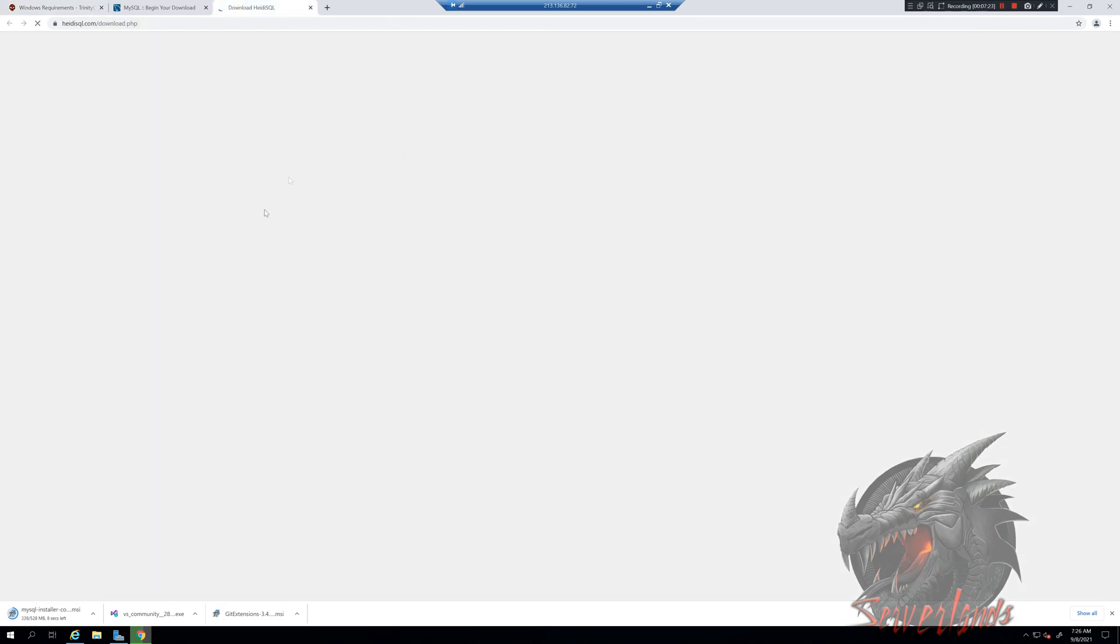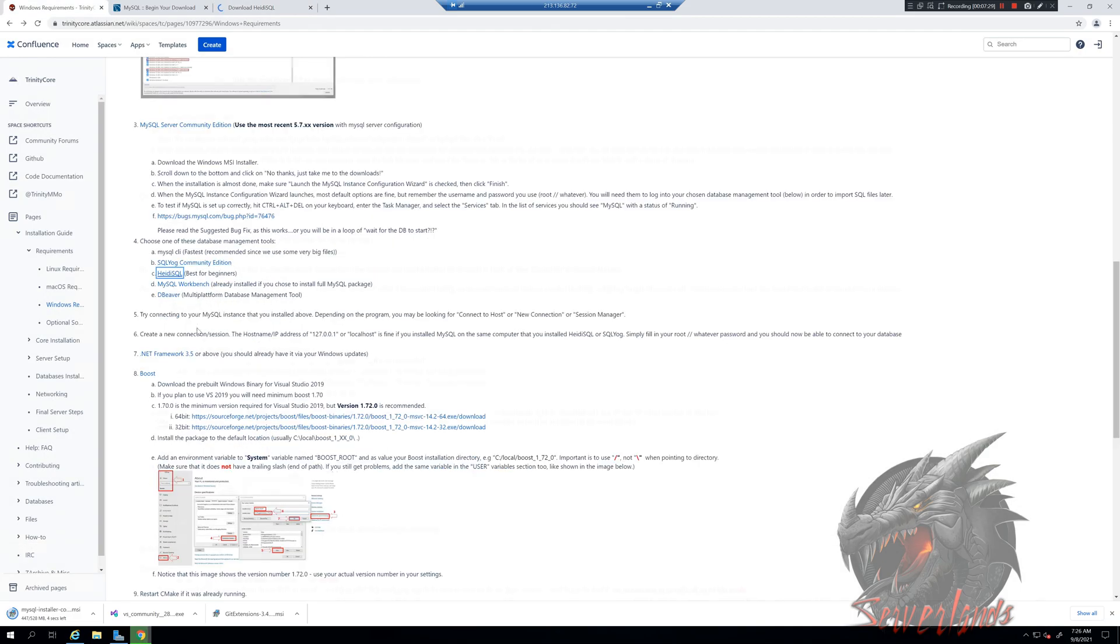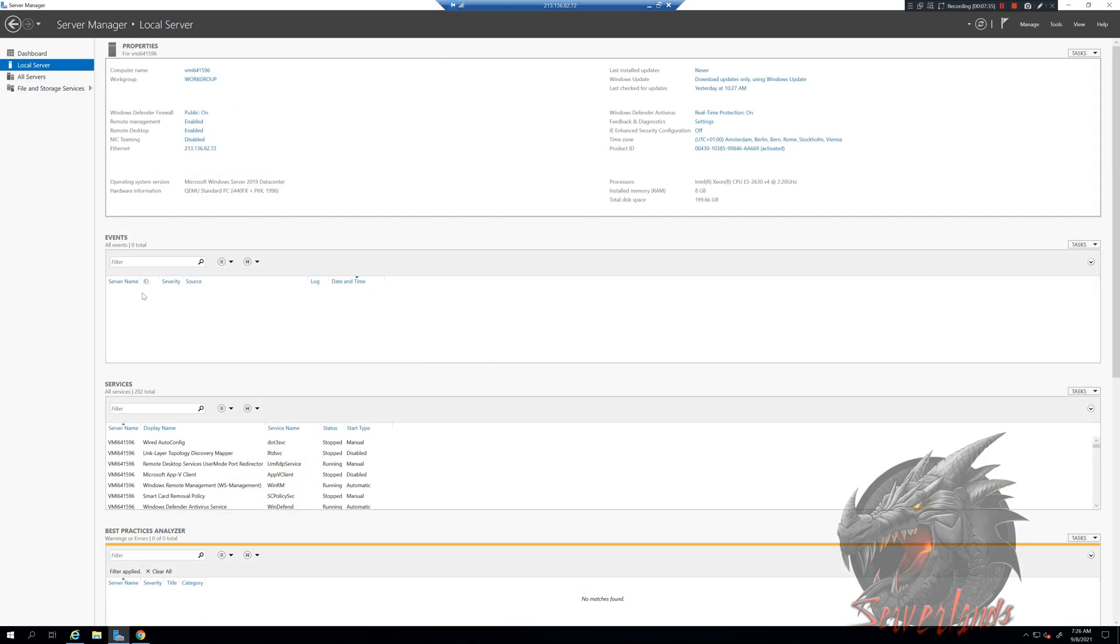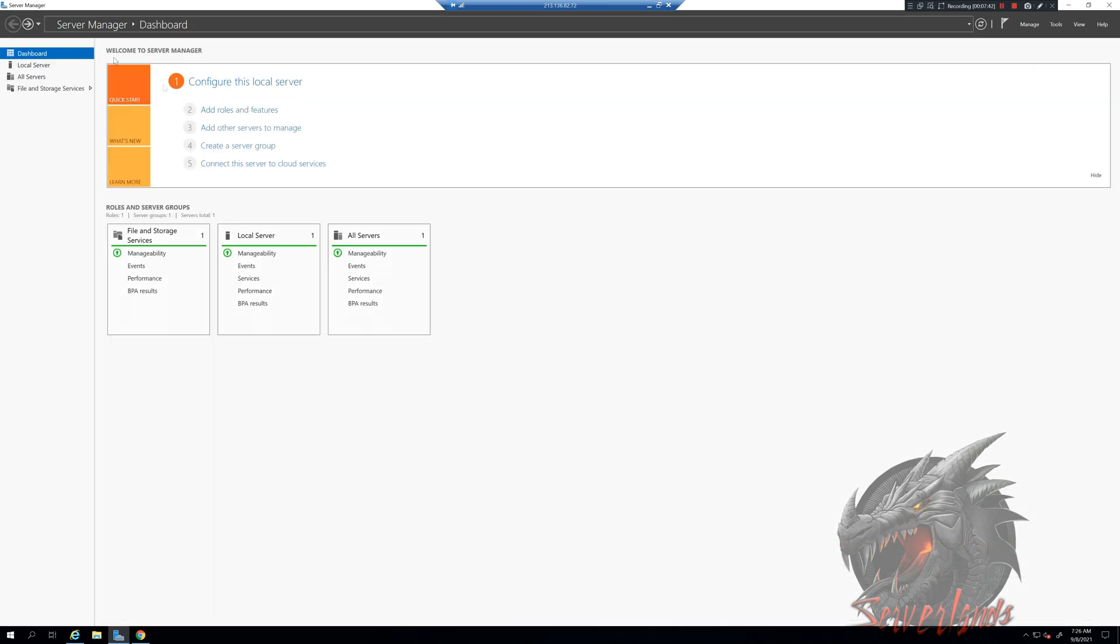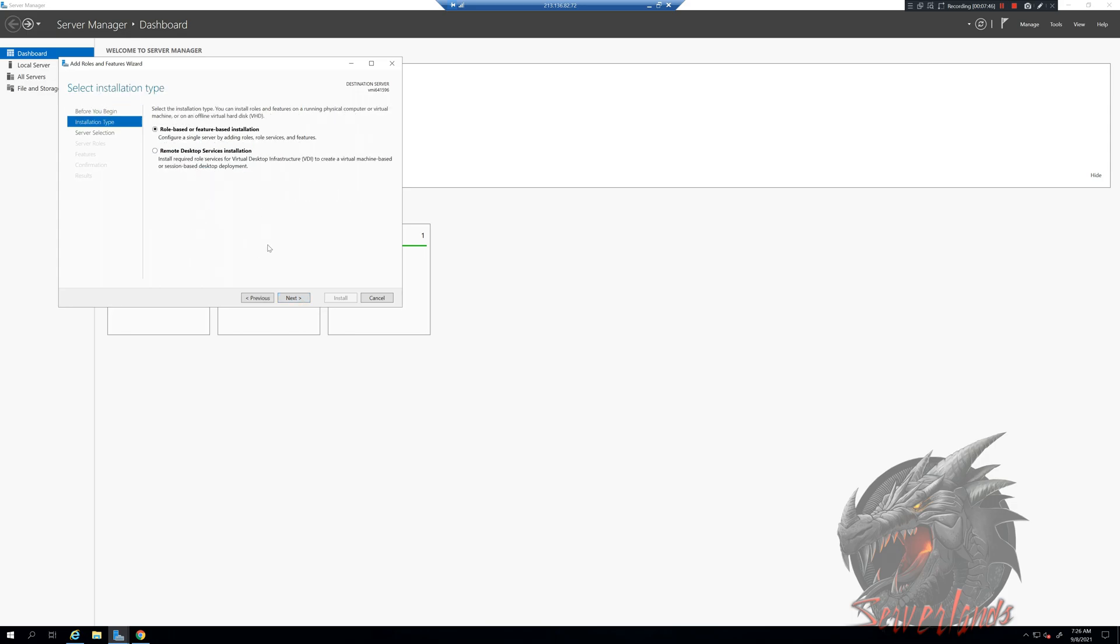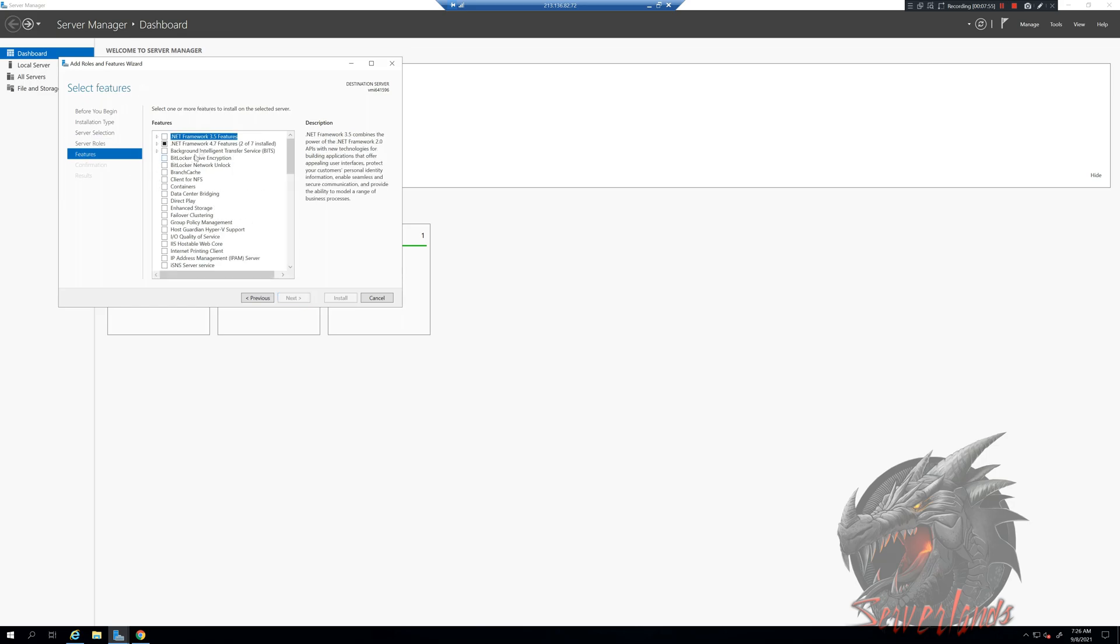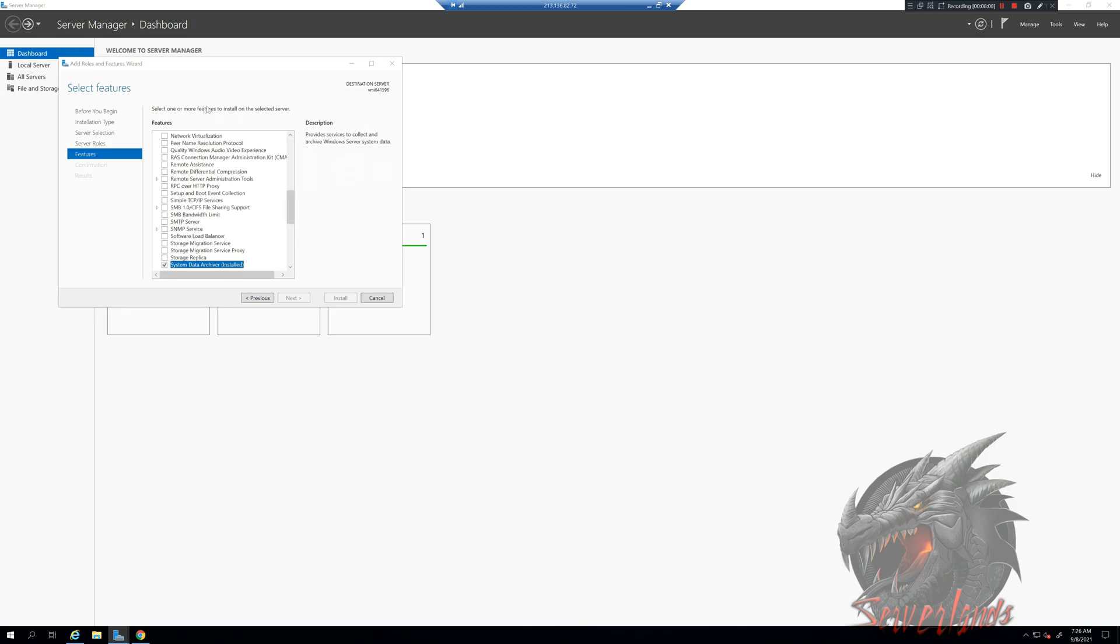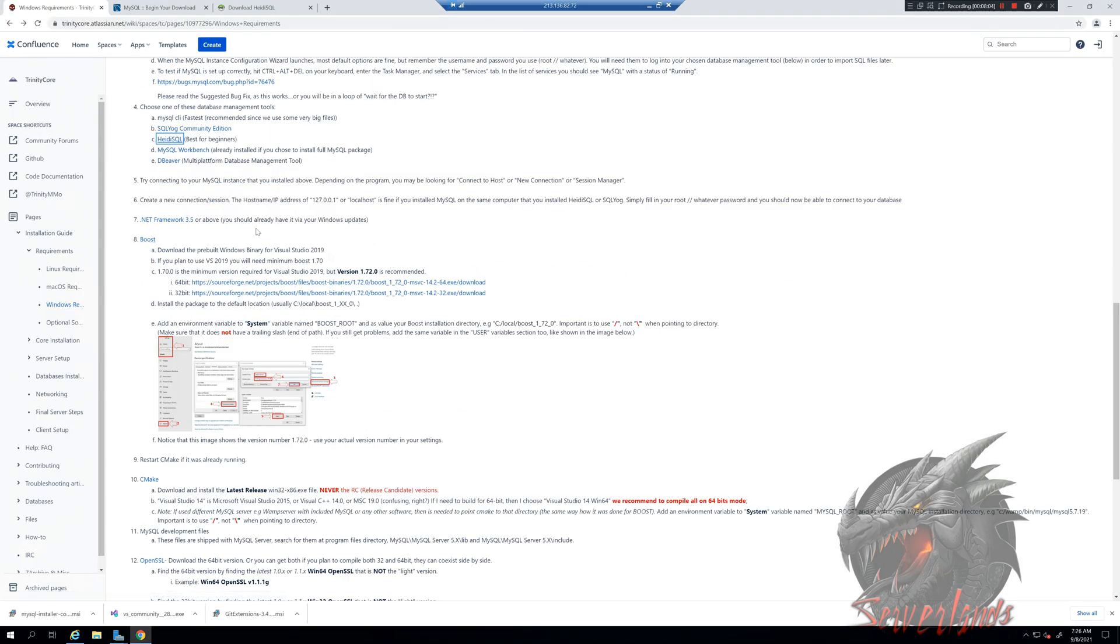NetFramework, this bad boy here. NetFramework is from, if I'm not mistaking, role-based server roles features. Yeah, it's this one. Now we have 4.7, this one requires 3.5. Now we have the higher one.